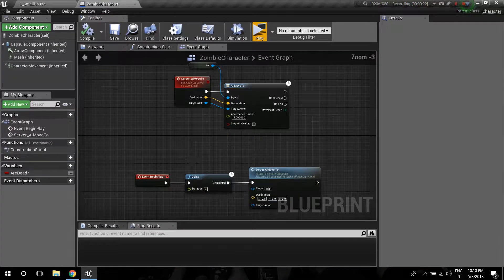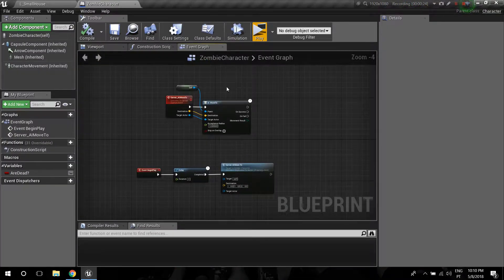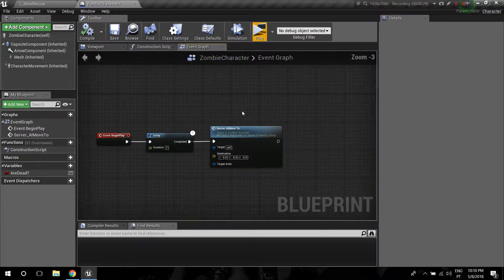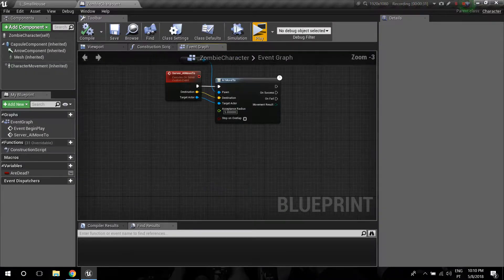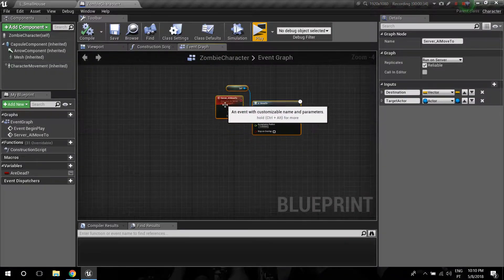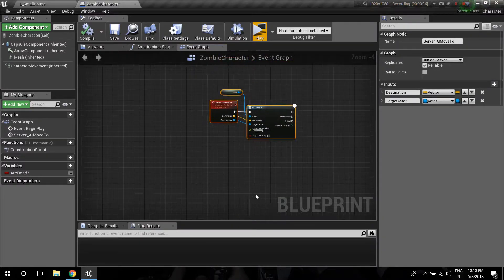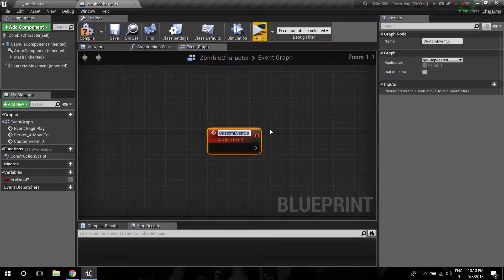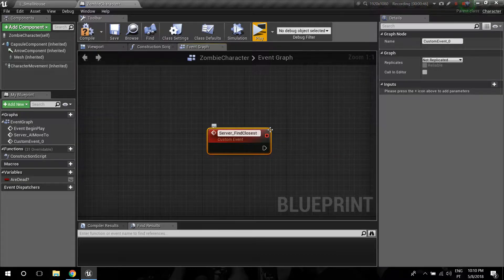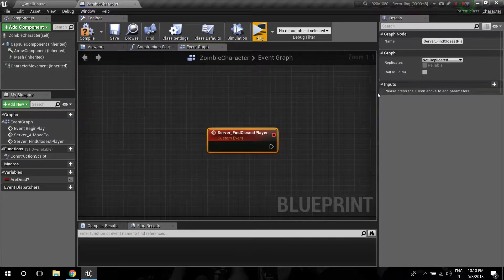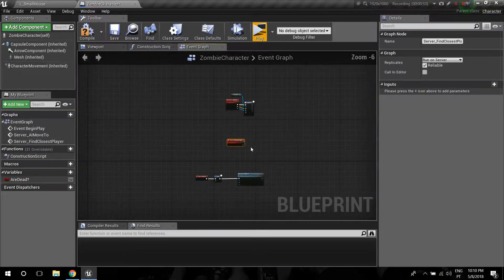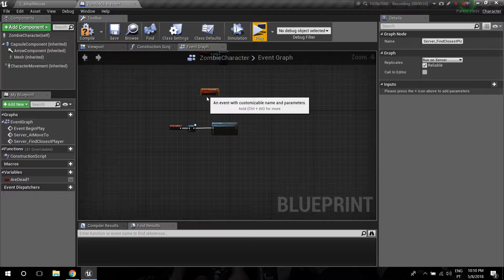This is what we have so far — a custom event for AI Move To. First, we're going to spawn them, and then they're going to find which player is closer to them. I'm going to create a new custom event and call it Server Find Closest Player, so I'm just going to tell the server to do that.